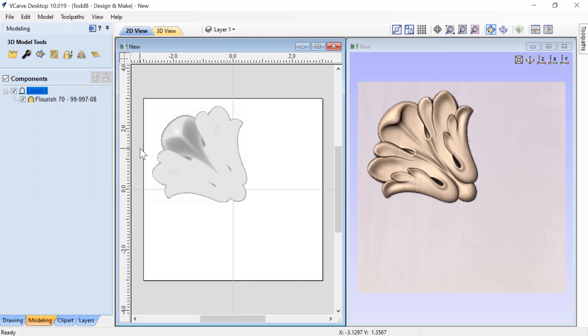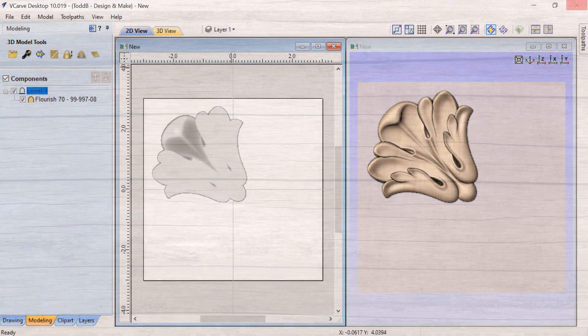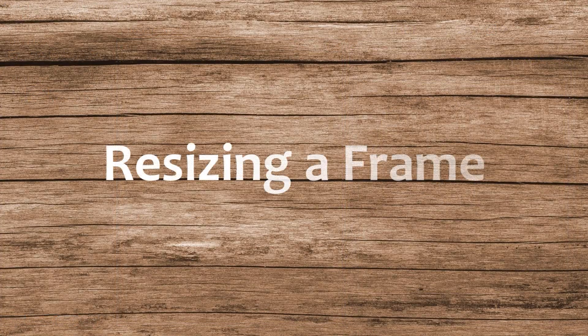That was only a brief overview of mirror mode. If you need more information, there'll be a link below in the description to a video that'll give you a whole lot more help with it.